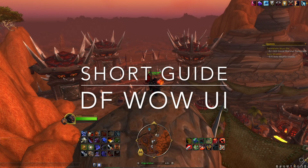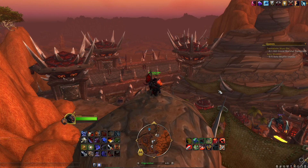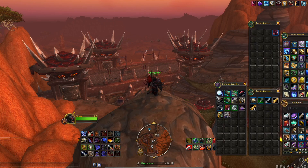Eric here with another short guide. Dragonflight UI has come out, I'm pretty excited about it. Let's get right into it. The first thing is: